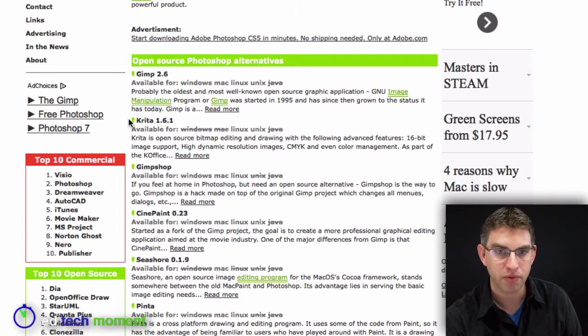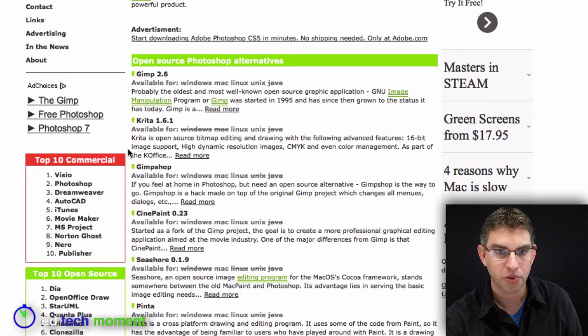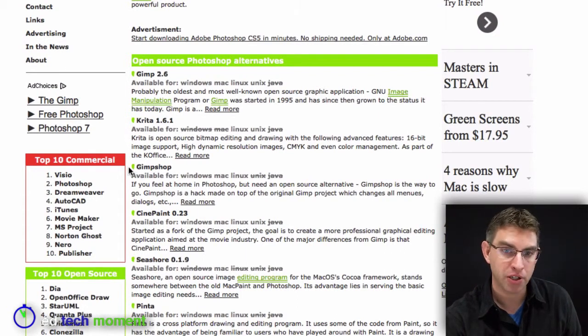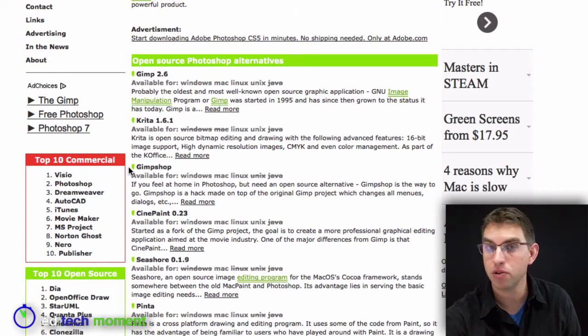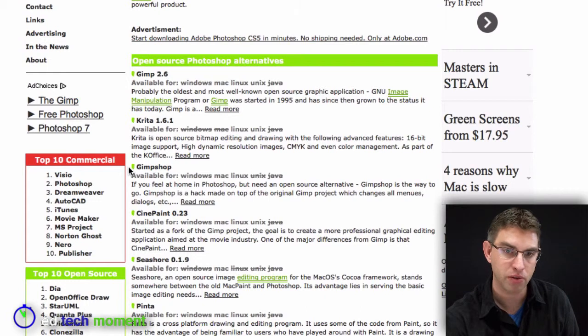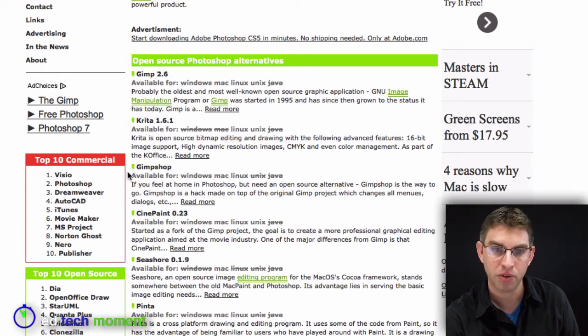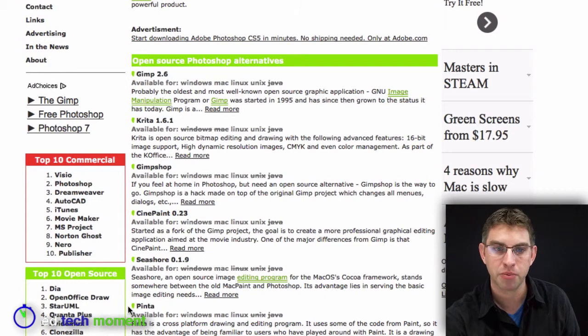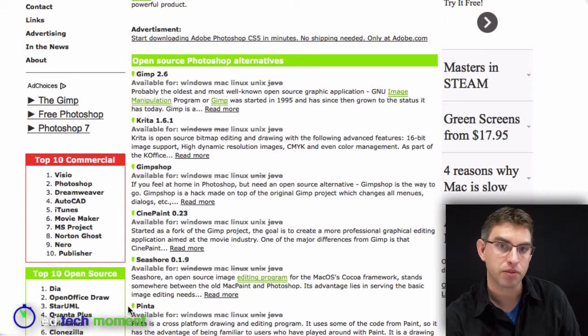GIMP is available for Windows, Mac, and Linux, and Unix, which is great. Krita, GIMP Shop, which is a variation on GIMP. And someone has just made the menus look more like Photoshop, so if you're more comfortable with the Photoshop menus and toolbars, then this will be a more familiar environment for you. And you can see several different graphic programs here that are open source programs and free to download for any teachers.